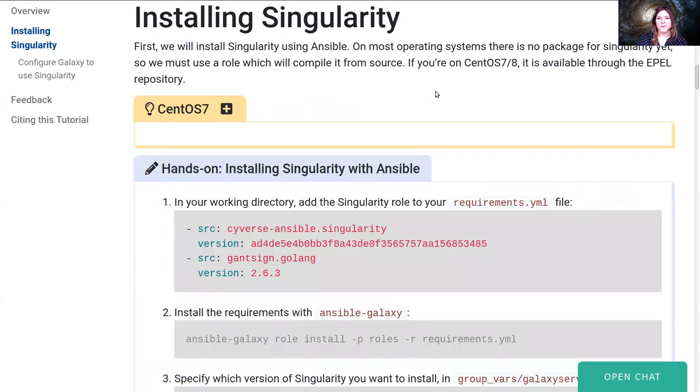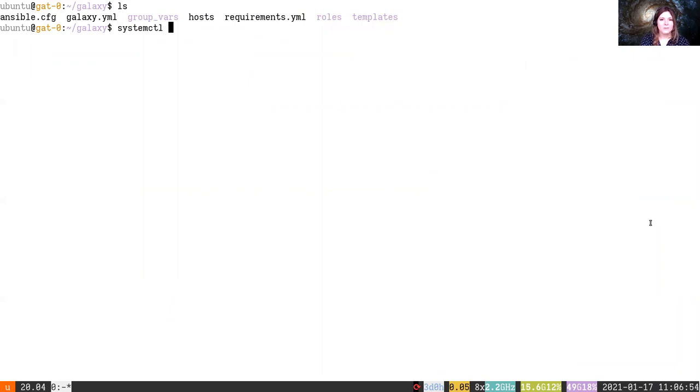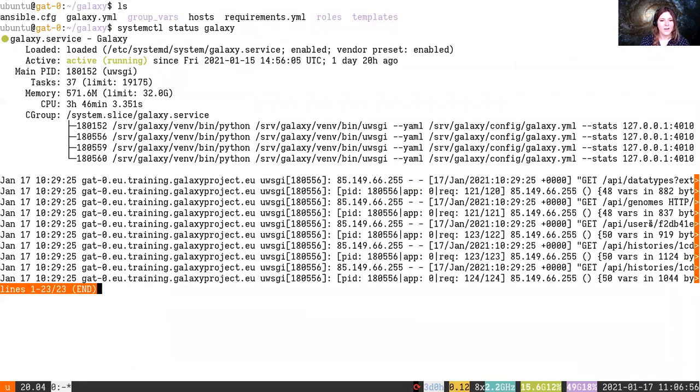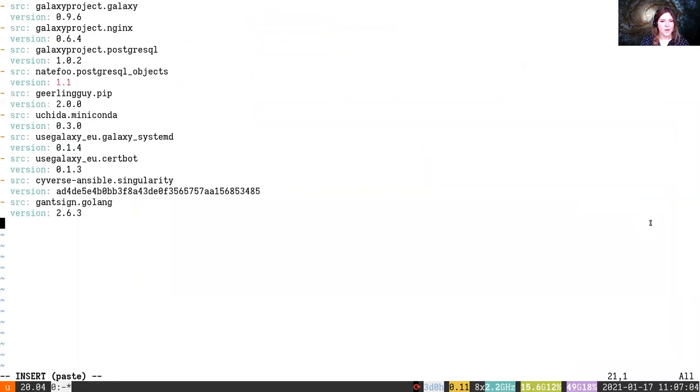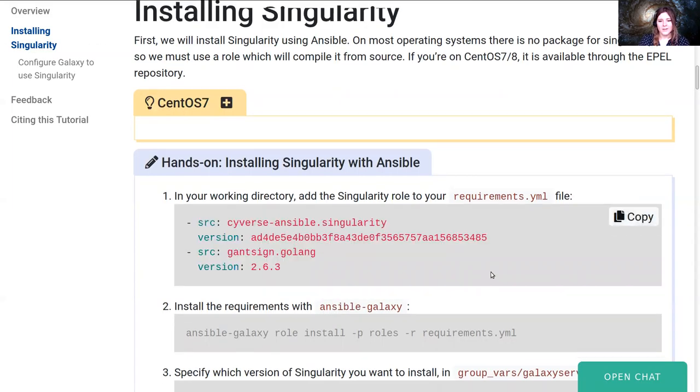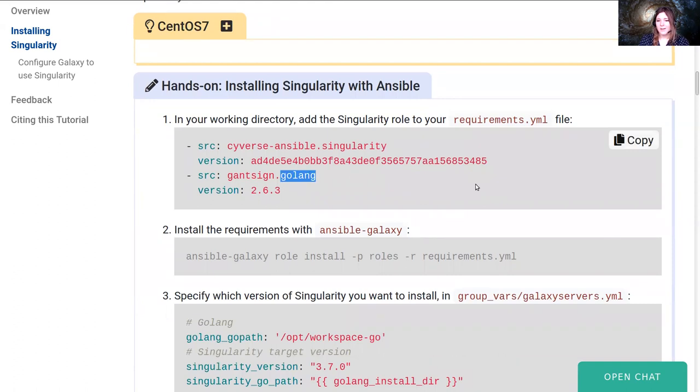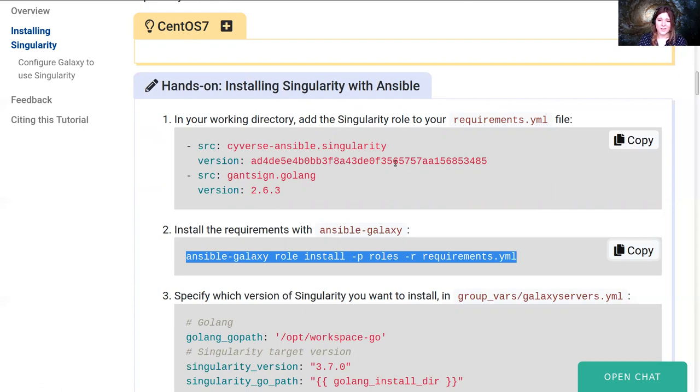So we're going to start by installing Singularity. I'm going to copy this over and go back to our server. We're starting again, we've got our server running, all of our processes looking good, we've got Ansible running, everything looks good. Let's start by adding our new requirements to the requirements.yml file. At the bottom of that, I'll add the Cyverse Singularity role and the Golang role. Singularity is a Golang project, and as such needs the Golang compiler for it, because we have to compile it. Certain versions of operating systems do have Singularity pre-built packages, but in order to make this tutorial generic for everyone, we'll not be using any pre-built packages.